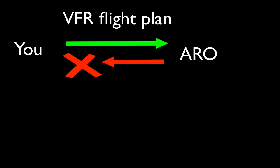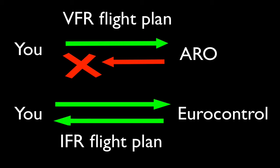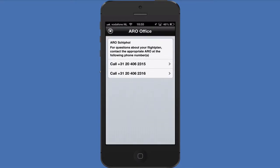In contrary to the IFR flight plans, we cannot give any feedback about the status of your flight plan. To get you easily connected to the Aero office near your departure, we give you the option to press the I in the top of the screen to get that information.